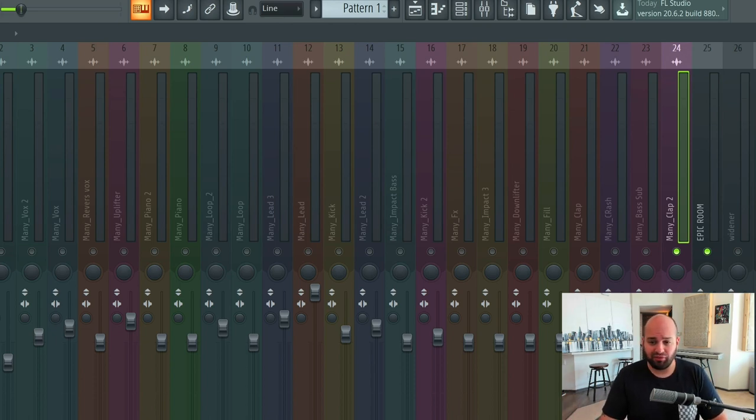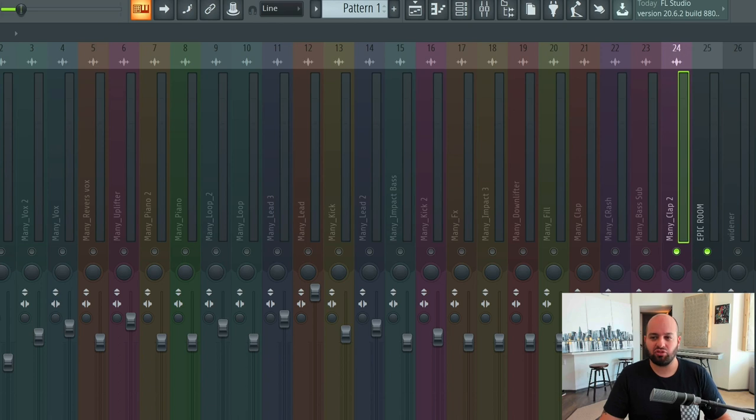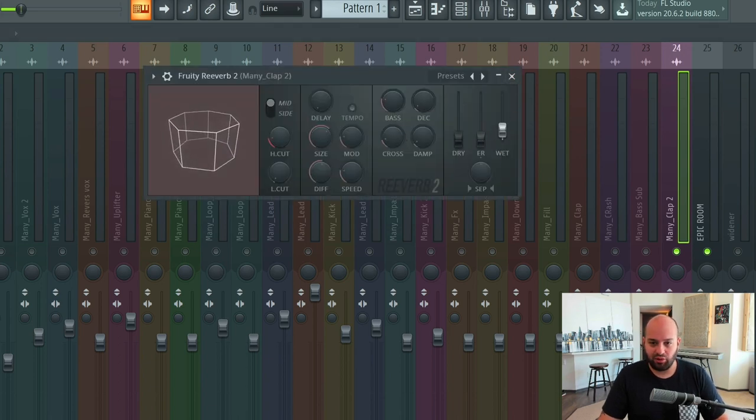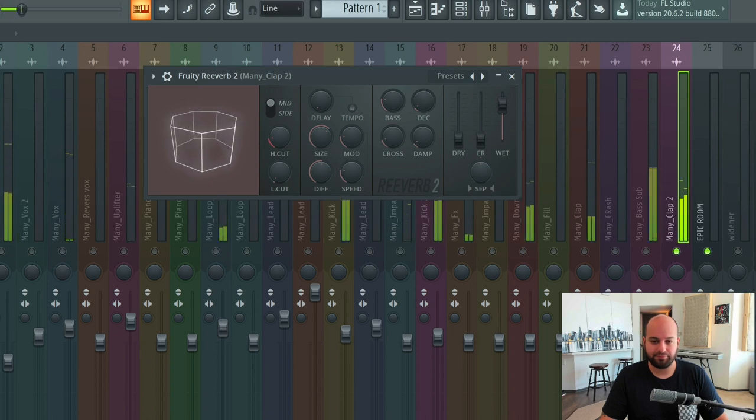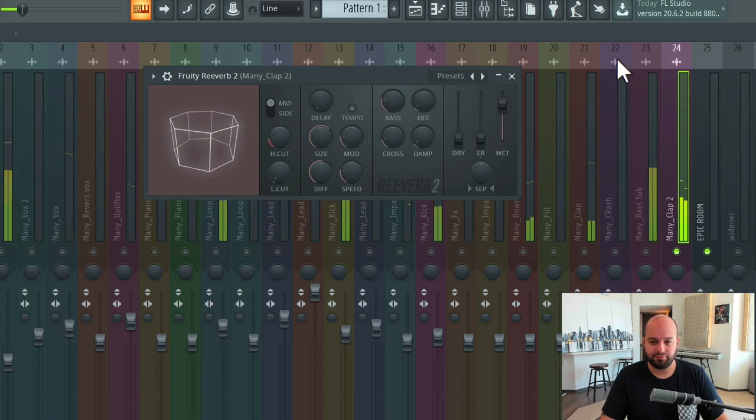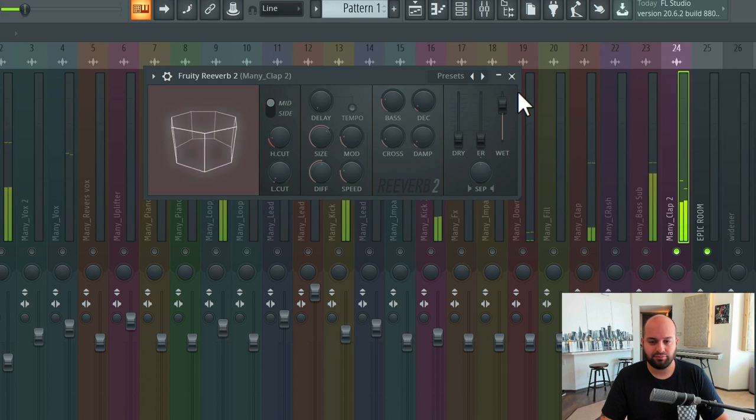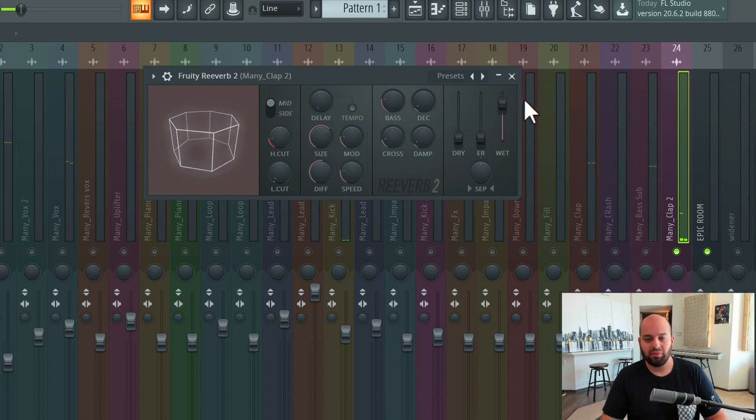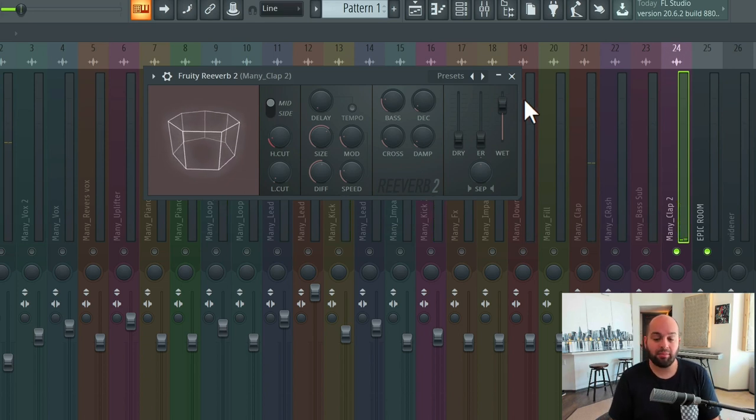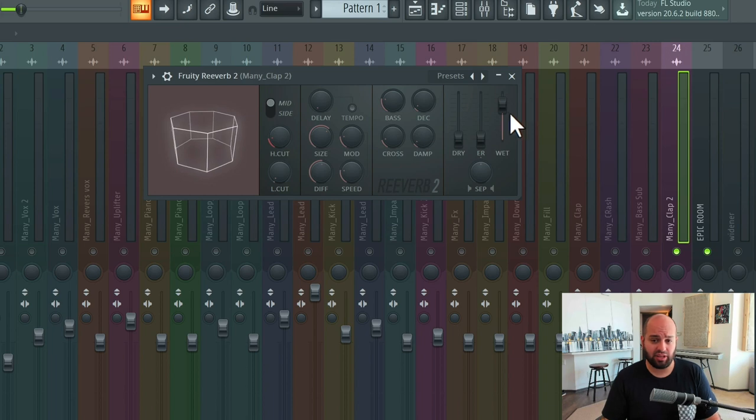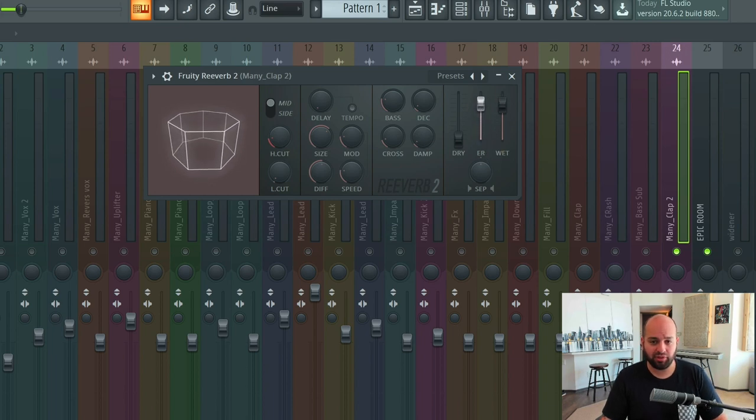Our late reflections is what we more commonly associate with the reverb, and that's going to be this sound. But it's actually the combination of the two, the early reflections and the late reflections, that makes up our overall reverb.